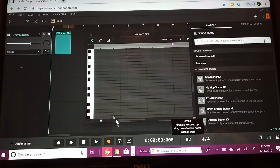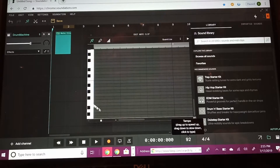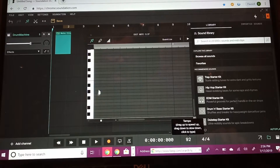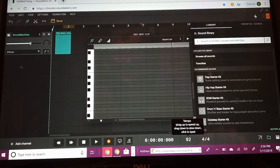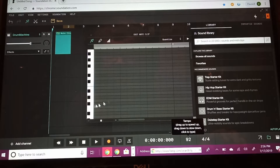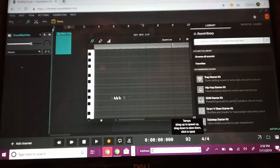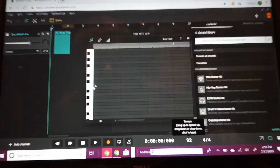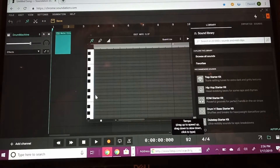C1 is for kit six, C2 is for kit seven, C3 is for kit eight, and C4 is for kit nine. So make sure you're on the right key for the kit you selected.